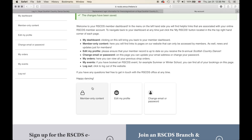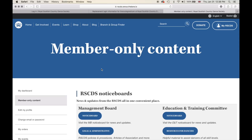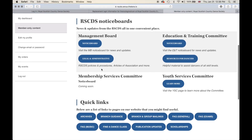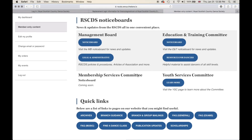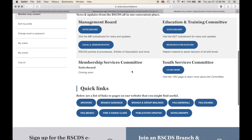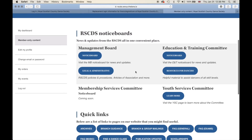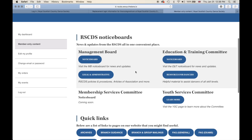Let's explore the member dashboard a little. Going to 'Member Only Content' — this page has quick links to pages that you might find useful, and information for just members. You can visit the management board notice board to see updates and news from the management board, or go to the education and training notice board for updates from that committee. More will be added to this page in the future, so please be on the lookout.